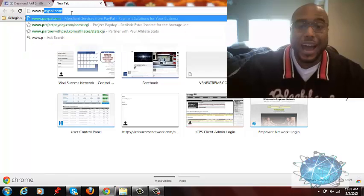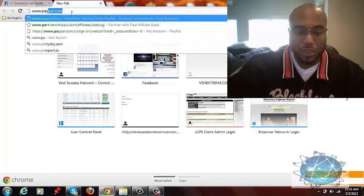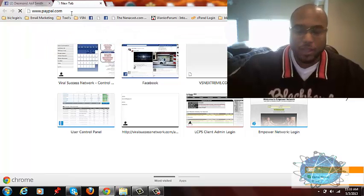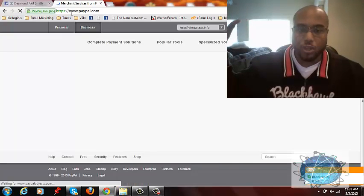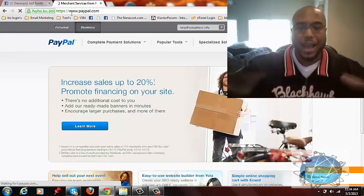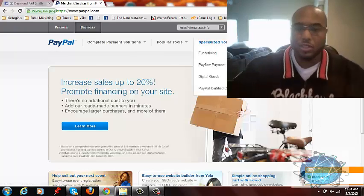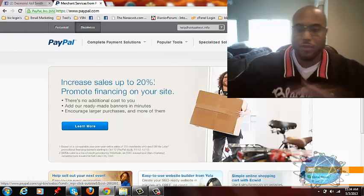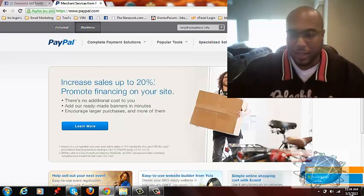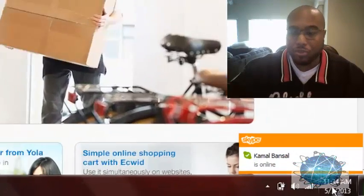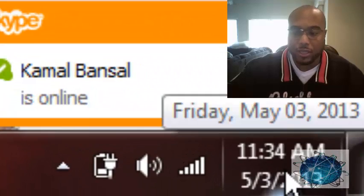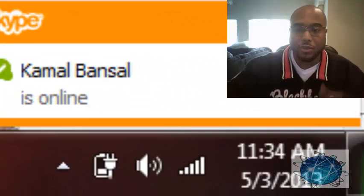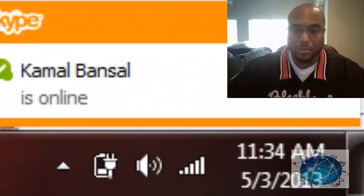I'm going to do this live for you so you can see, so you know this is real. I'm doing this, you can see, you can see the date, it's 5-3-2013 and it's 11:34 a.m.